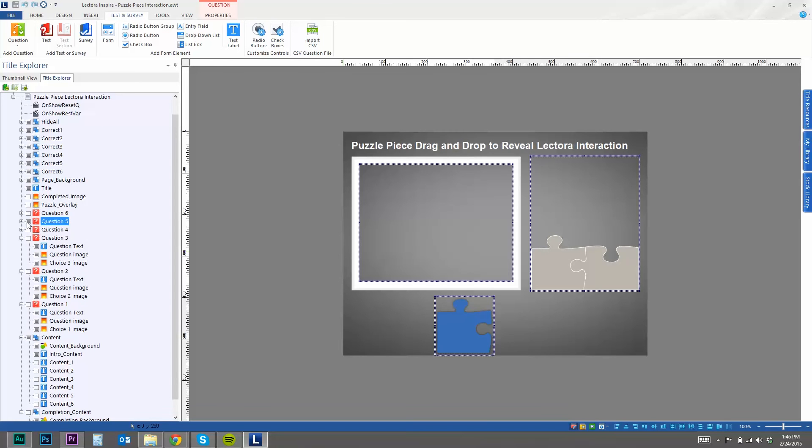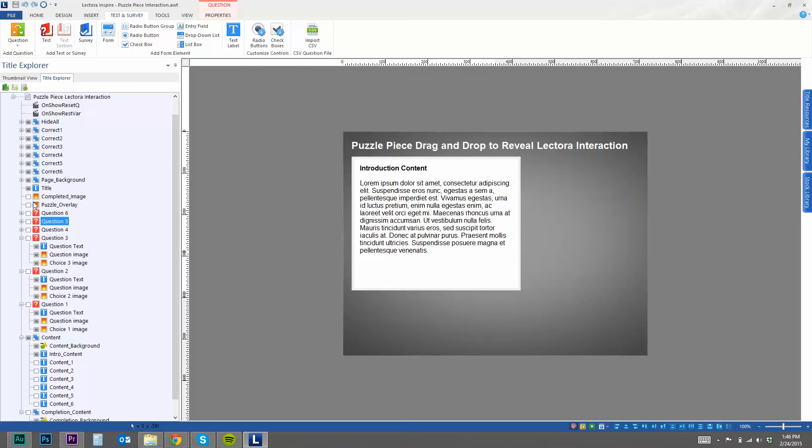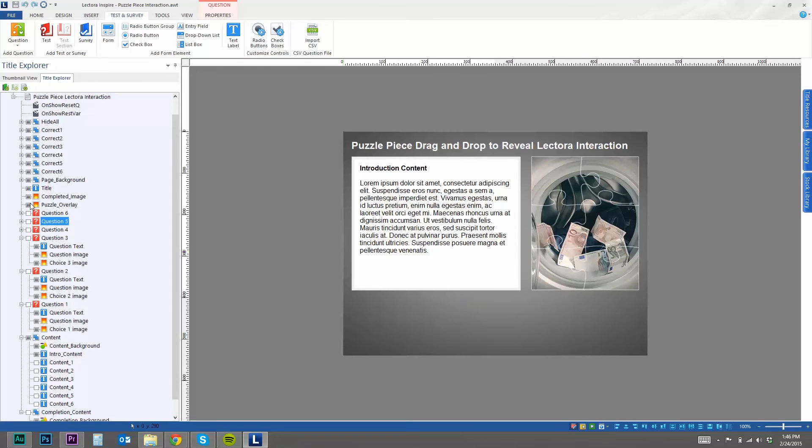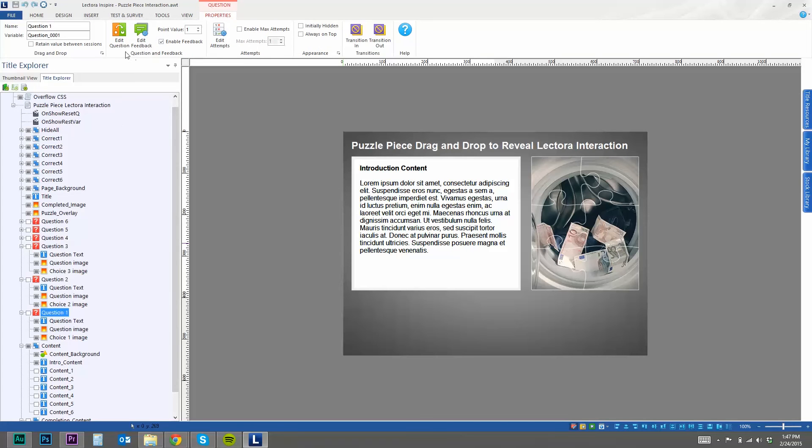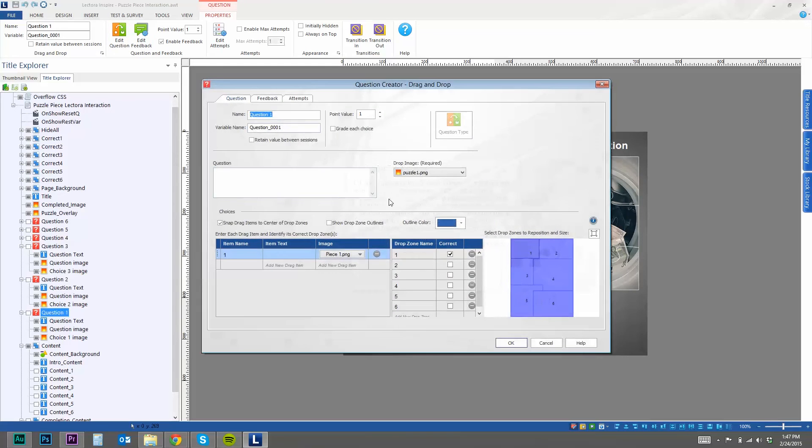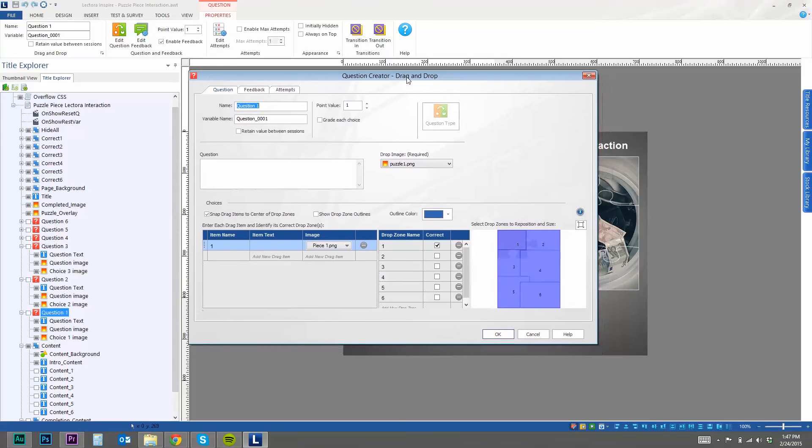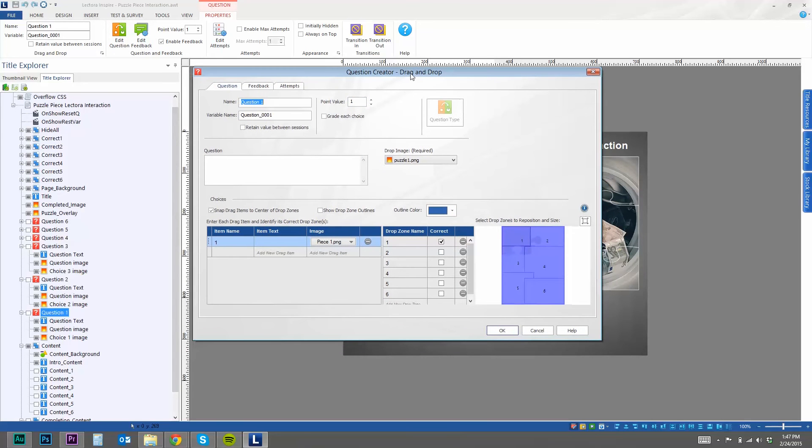And so I have underneath the completed image here. So that will begin to appear as they complete each drag-and-drop question. So the important pieces to the way this functions are within the properties of the question. And so if you go to properties, you can edit the question and kind of piece it together how you would like to. This is where you load the drop image and also the dragging image.